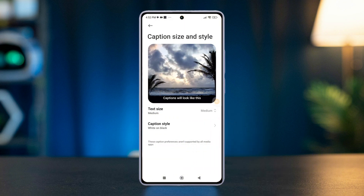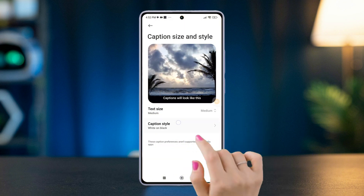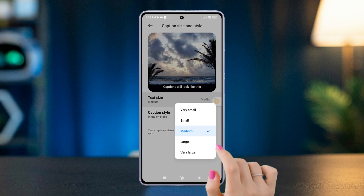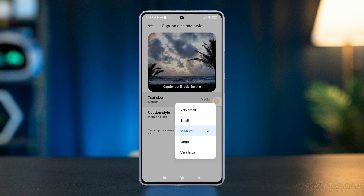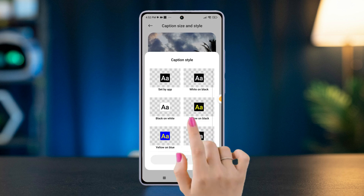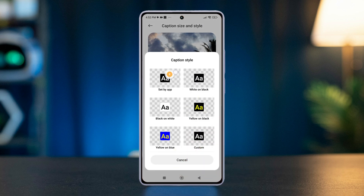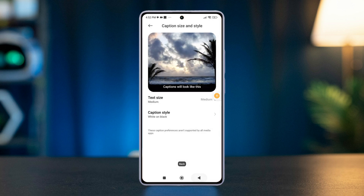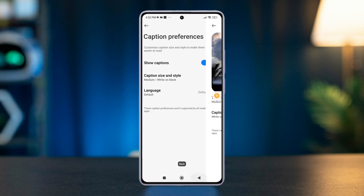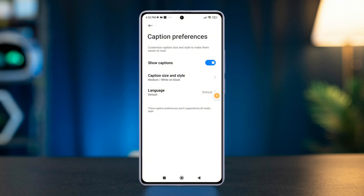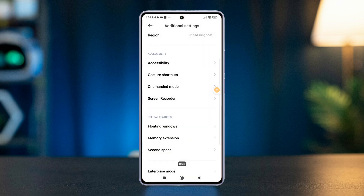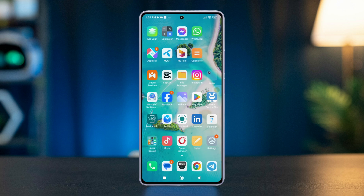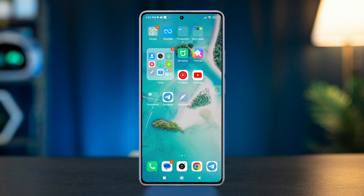Now select Text Size to adjust the size of the captions, or tap Caption Style to modify the background color or font style. And that's it — now you know how to easily turn captions on and off and even customize them on your Xiaomi phone.